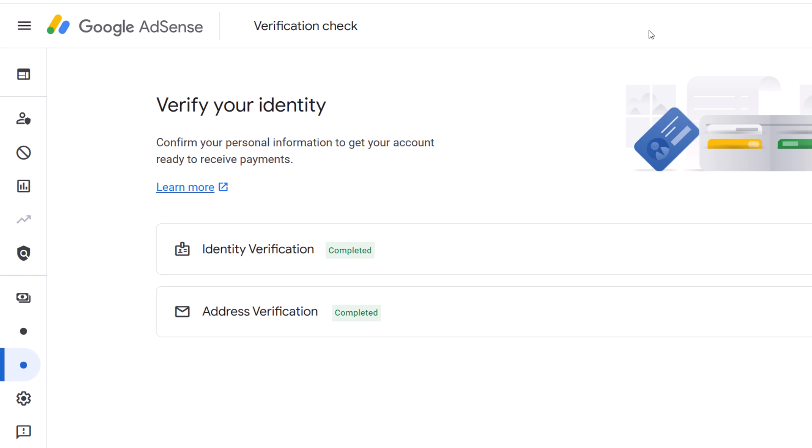In this video, I will show you the AdSense online verification process for YouTube. This online method eliminates the need for an AdSense PIN for address verification, making the process faster and smoother. So you don't need to wait for the address PIN to arrive at your post office.